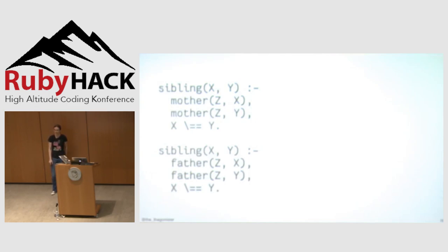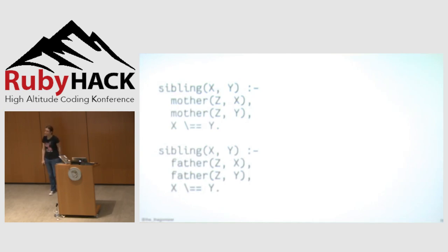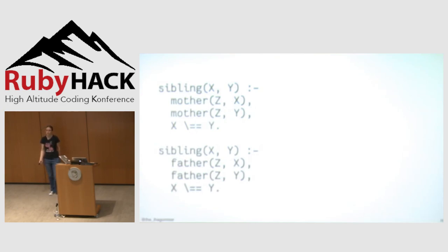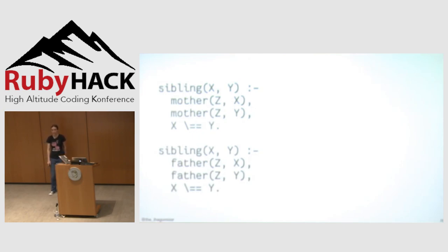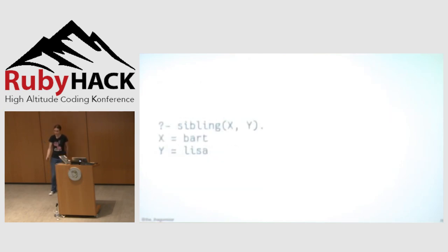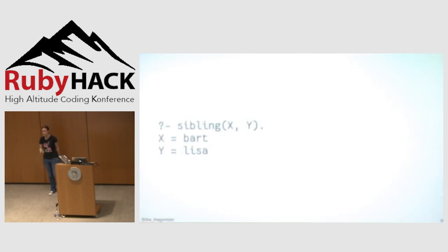Which means I can then define relationships like this. X and Y are siblings if there exists some Z, such that Z is the mother of X and Z is the mother of Y. And then that crazy slash equals equals syntax is actually not equal because you're not really your own sibling. X and Y are siblings if there is some Z where Z is the mother of X and Z is the mother of Y and X and Y are not the same. X is also a Y sibling if there is some Z such that Z is the father of X, Z is the father of Y, and X and Y are not the same. So then I can say, hey, from our list of rules, who are siblings? And it will say Bart and Lisa.